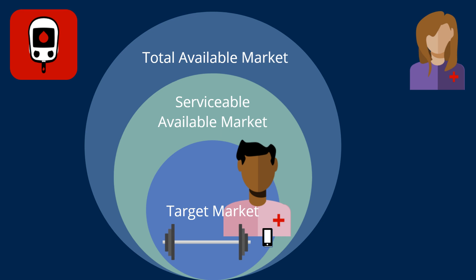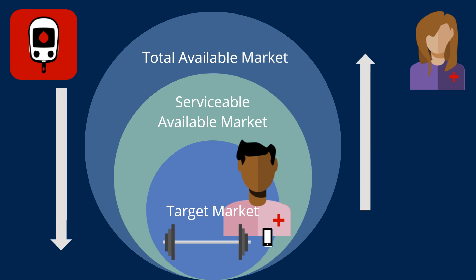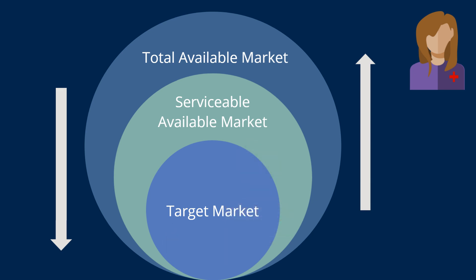This is known as a top-down approach to sizing a market. It can also be done with a bottom-up approach by starting with the target market. The point of conducting a top-down or bottom-up analysis is to be specific and reasonable about the number of potential customers and available opportunity.